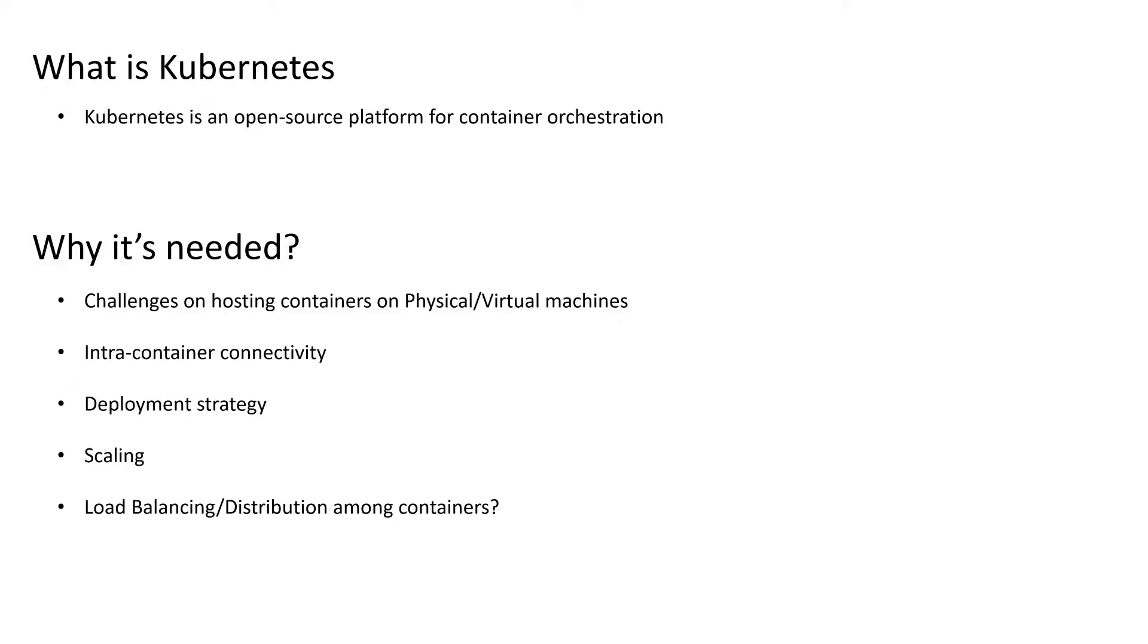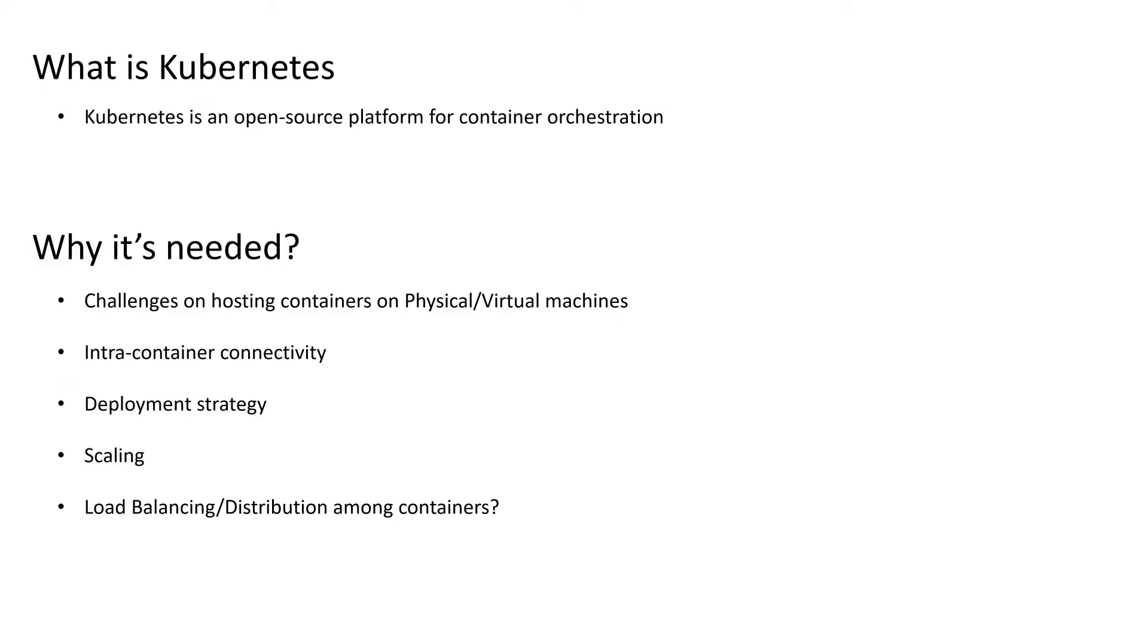Secondly, inter-container connectivity. How do the containers talk to each other? They don't have a dedicated IP address assigned to them. The communication between these containers is tough. You need to rely on the host machine's IP. It will be difficult if you have multi-cluster Docker images. It will be difficult to have a channel between a container hosted on one hardware and connecting to the container hosted on another hardware. So that's a challenge.